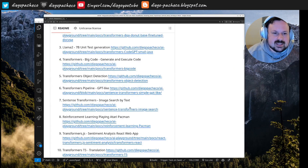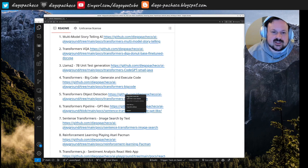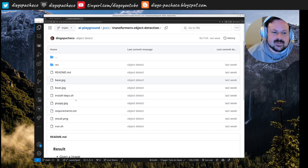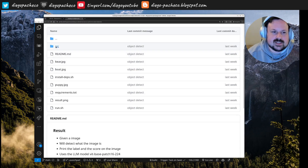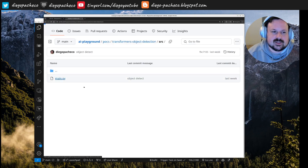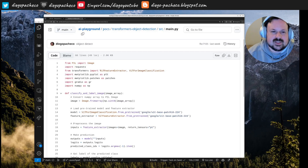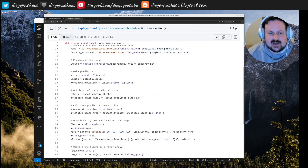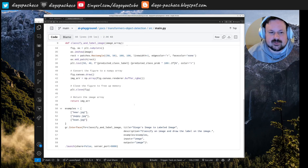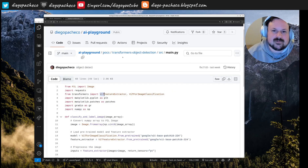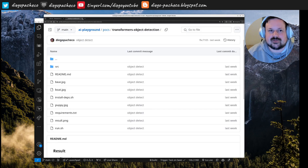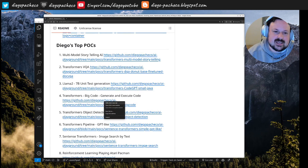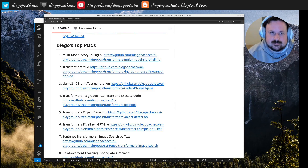Now object detection. I'm using a model called ViT and I ask it to classify an image with a label. I have some examples. I'll do a live demo of this one, so I won't show the results yet — you'll see them in the live demo.